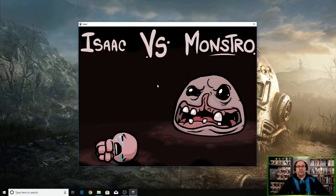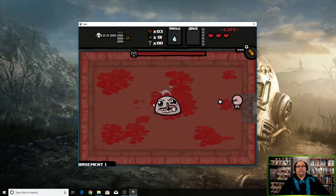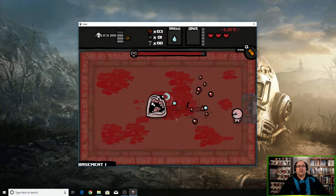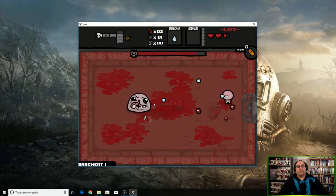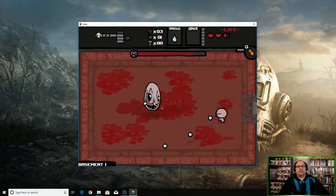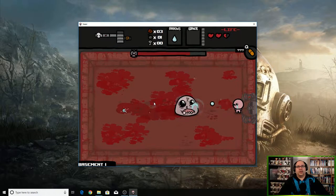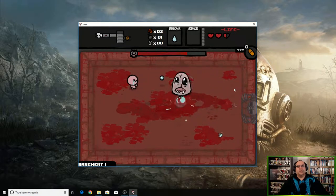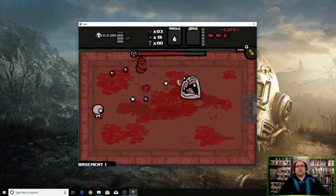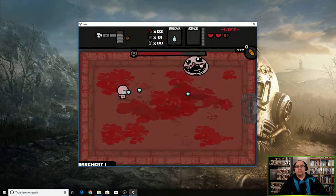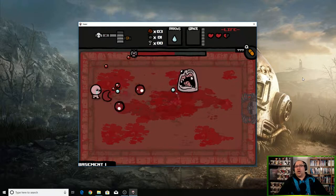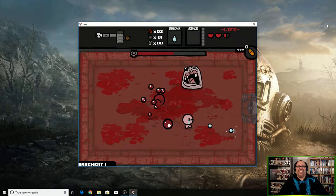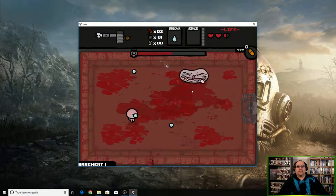Oh, Isaac versus Monstro. All right. Wow! Uh oh, uh oh. Whoa, whoops, oh my gosh!